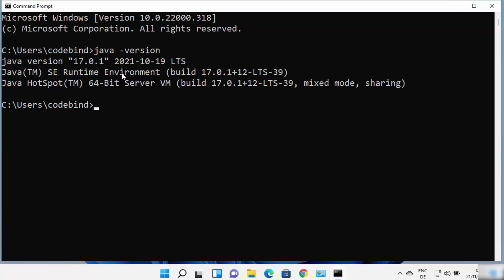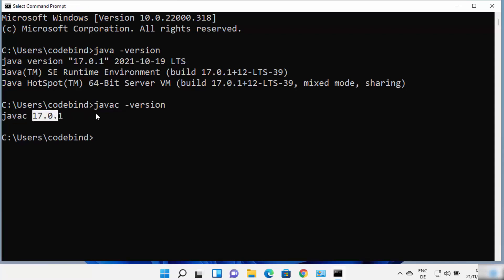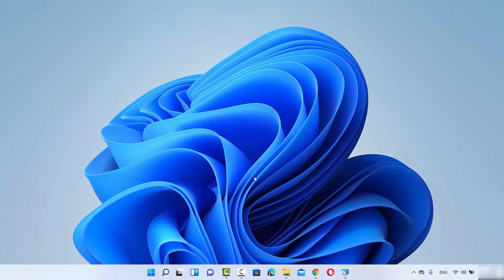If you want to compile a Java file, you can use the javac command. Type 'javac -version' and press Enter — you can see the javac version matches. In this way you can set environment variables on your Windows 11 operating system. I hope you've enjoyed this video and I will see you in the next one.